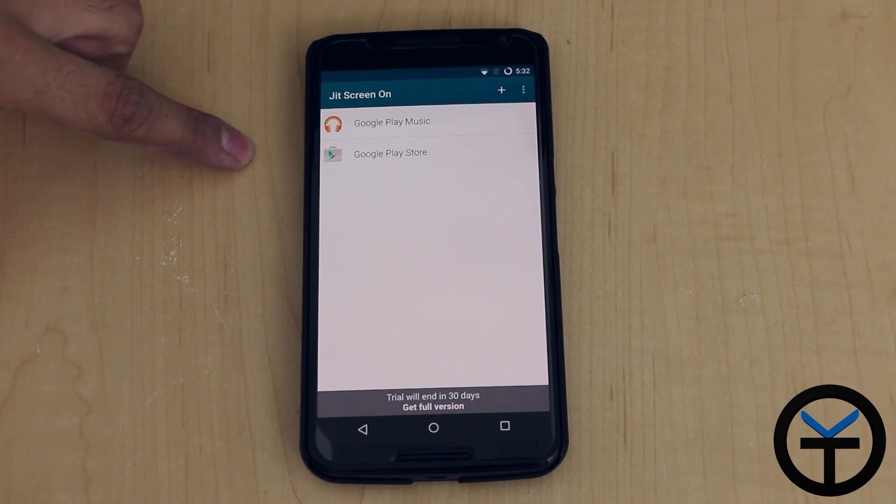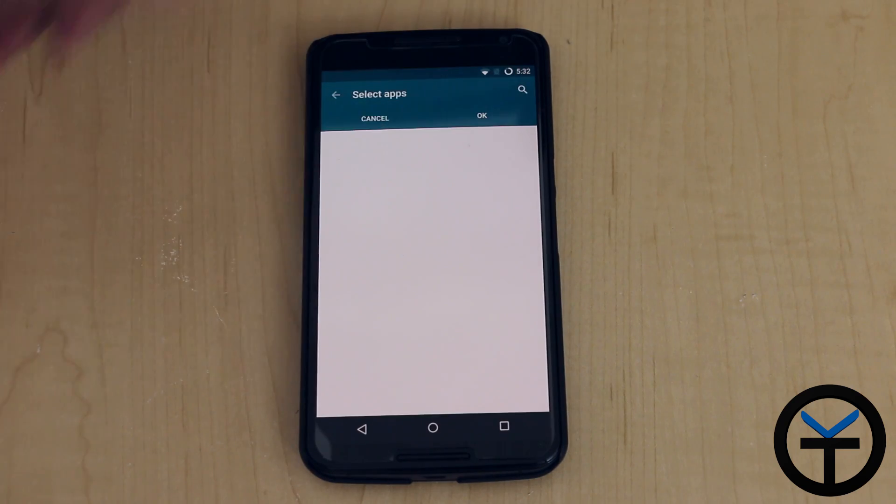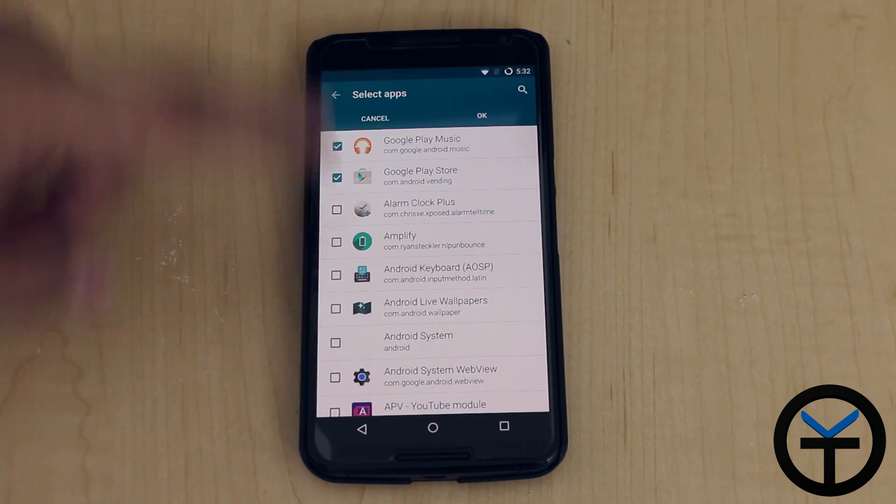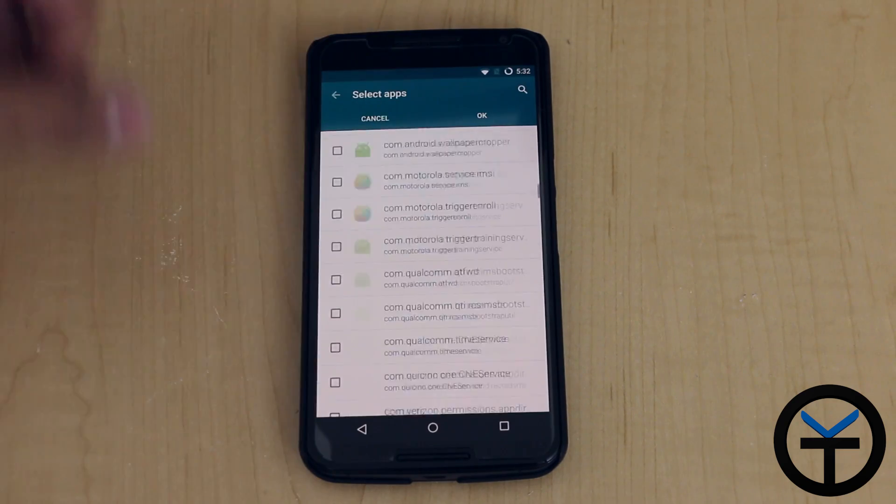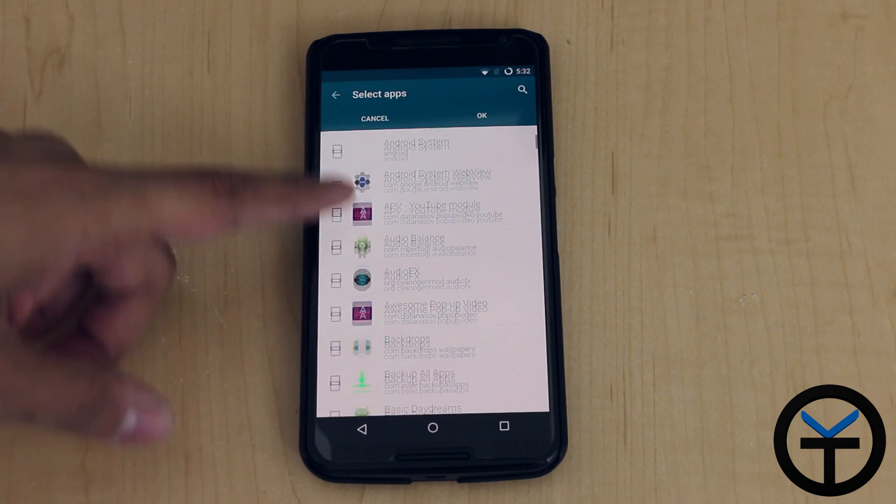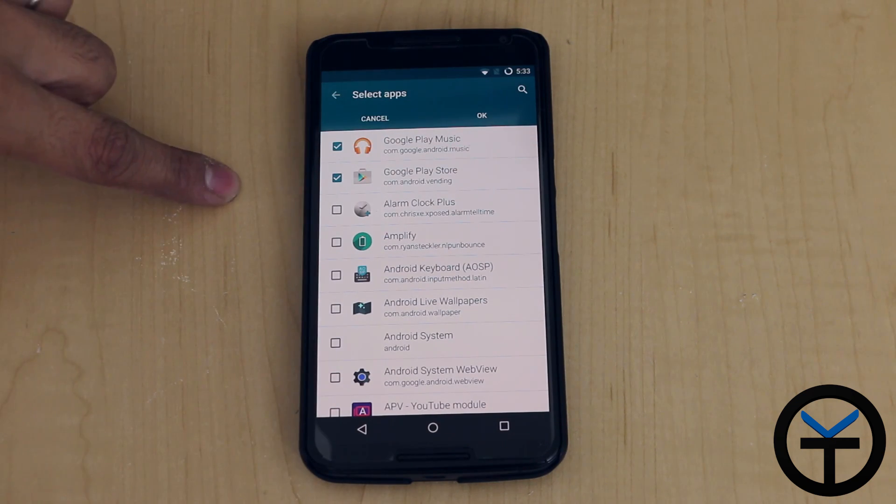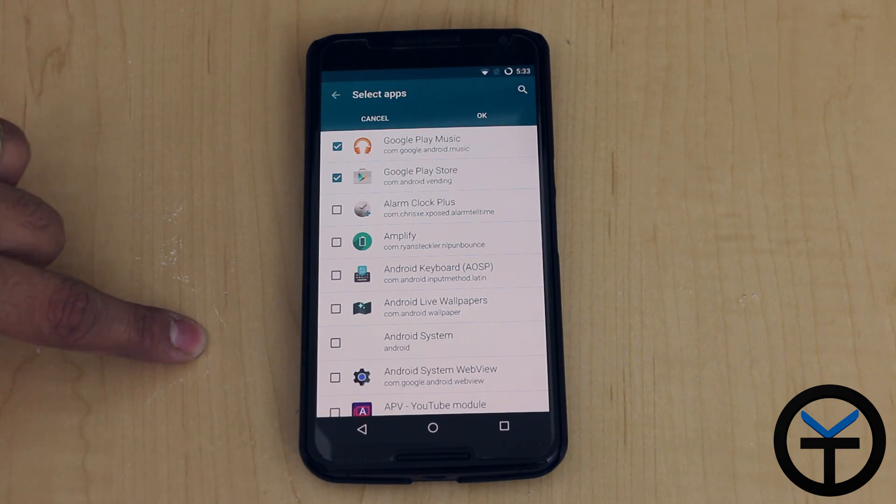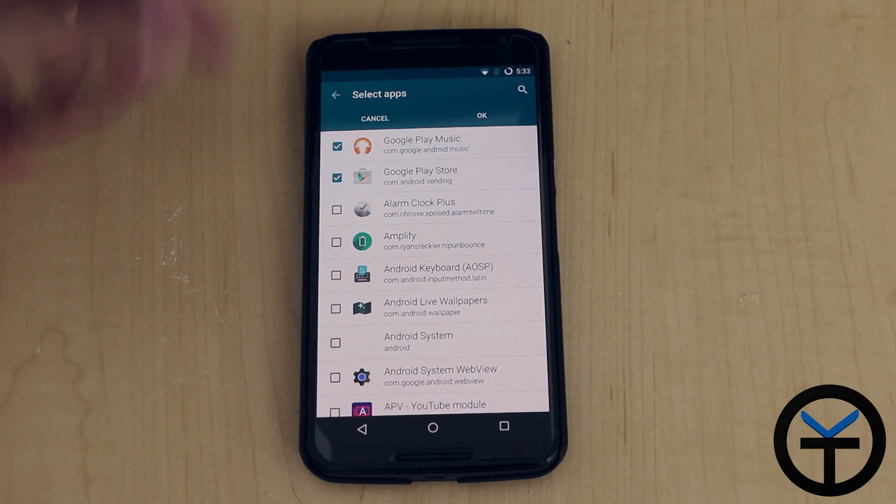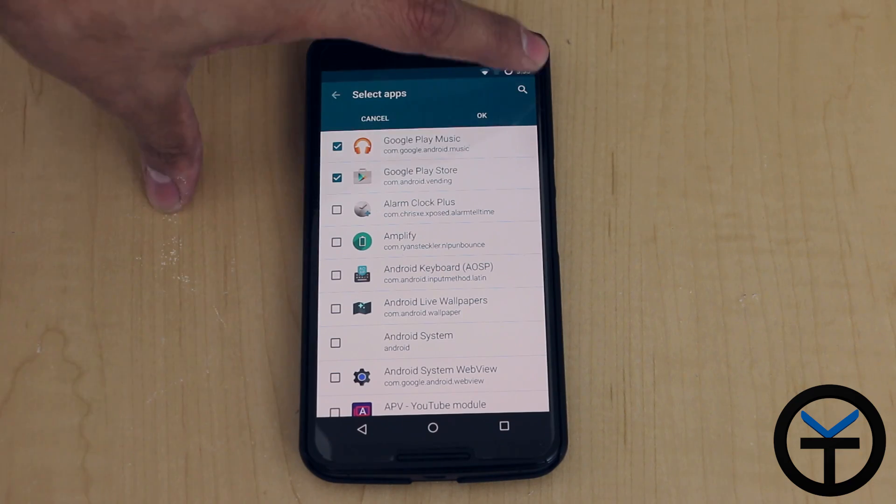Right now I have Google Play Music and Google Play Store. You're able to add more by going to the plus sign. It's going to aggregate all the applications that you have. The one thing you want to keep in mind is once you select an application, it will bring it directly to the top so that you know all the active ones at the top. And if you uncheck it, it goes back to where it normally is.